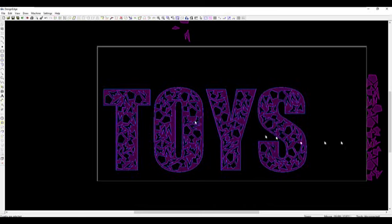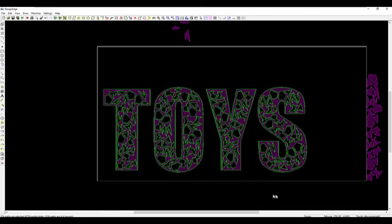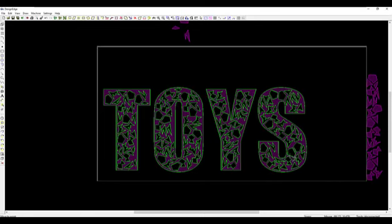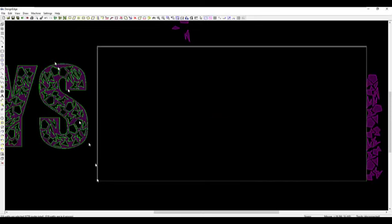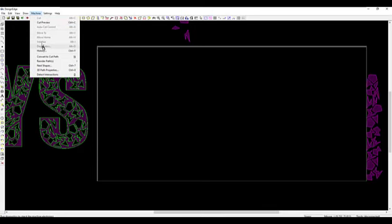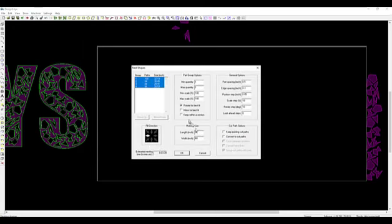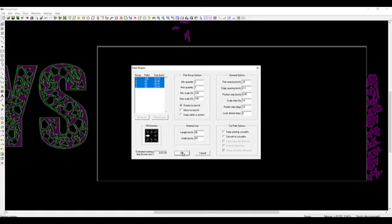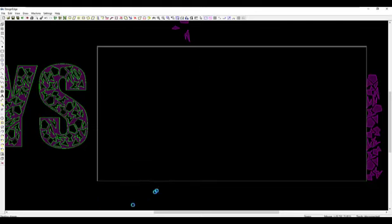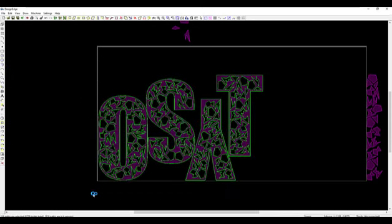I'll take these four shapes now and move them outside of the table. I'll say machine nest shapes — rotate for best fit, 10 degrees, part spacing 0.2 inches — keep existing cut paths and group cut paths with the parts. OK — let's see if it fits. It does! Look at that. So now we have our sheet — W 0,0 enter, 96 comma 48 enter.